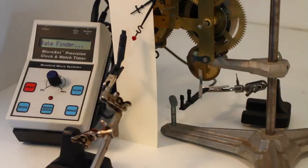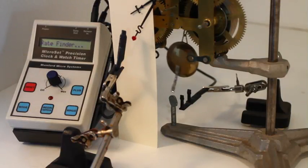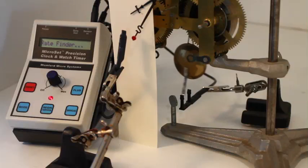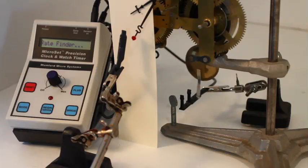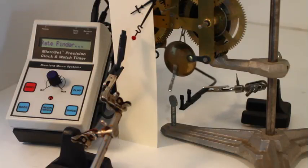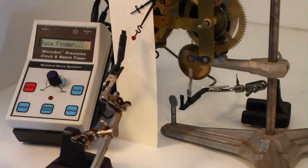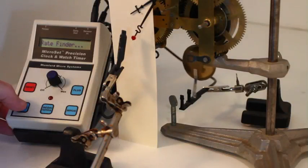The Rate Finder is an original invention and is unique to Microset. It's an optional feature and can be added to any Microset 2 or 3.